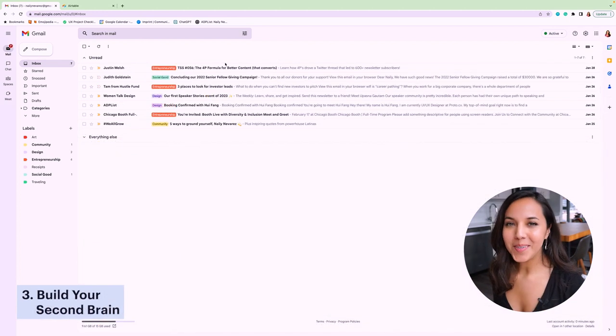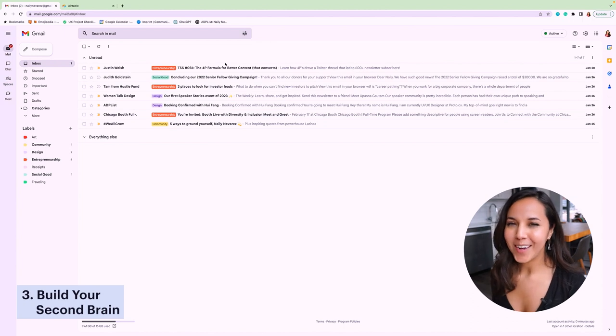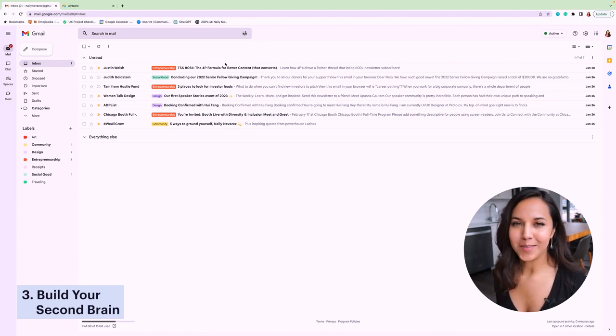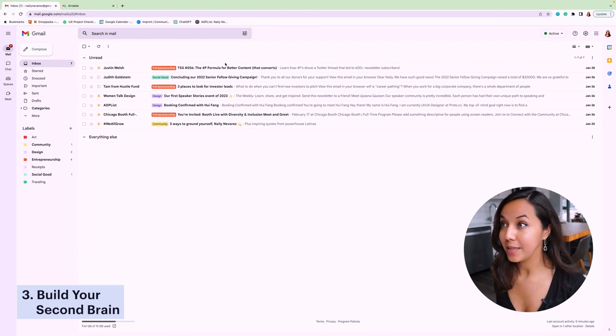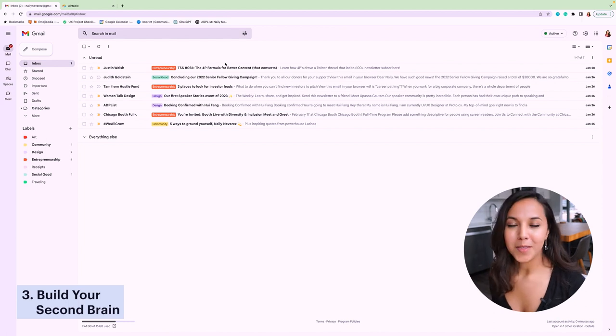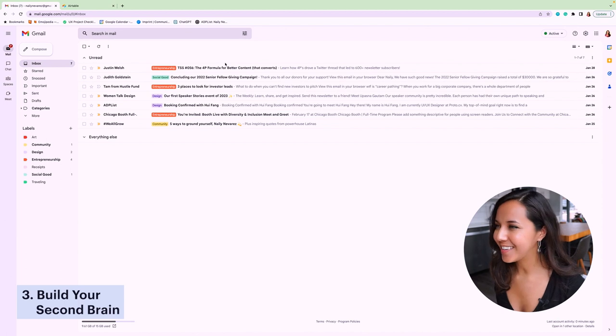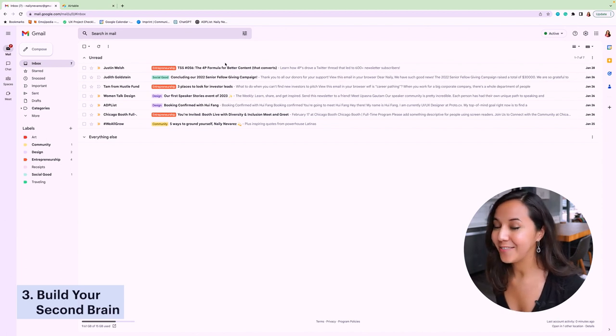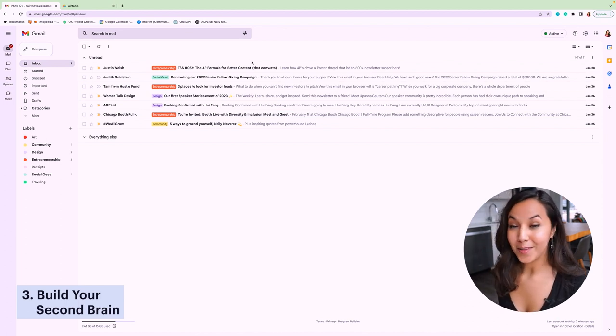Step three, building your second brain. First of all, congratulations if you've made it to this step because step two is no joke. It can take a really long time. But the beauty of it is that you only have to do it once and once you've done it, it's over and you can enjoy the benefits of your inbox. So now comes the fun part.